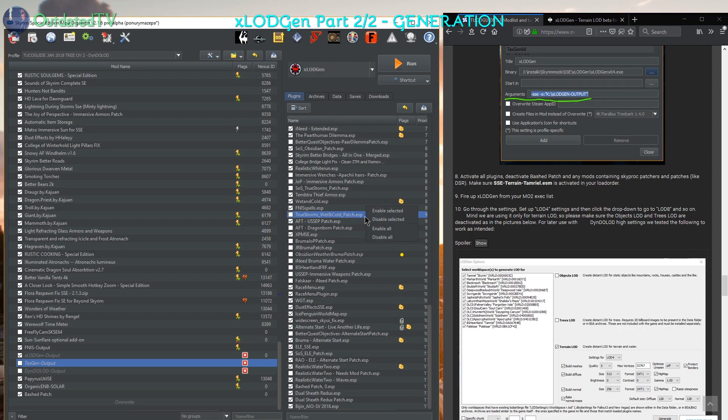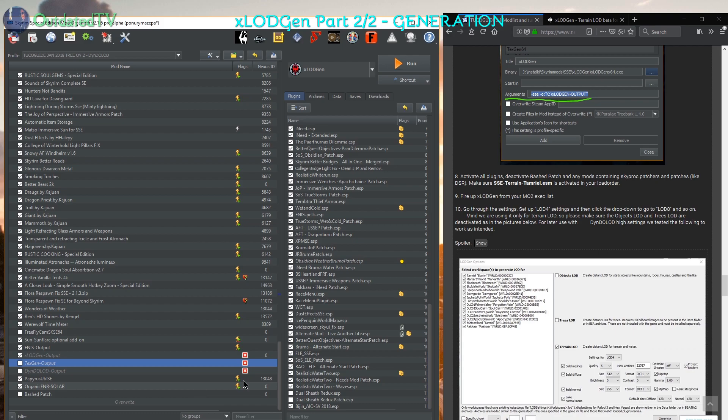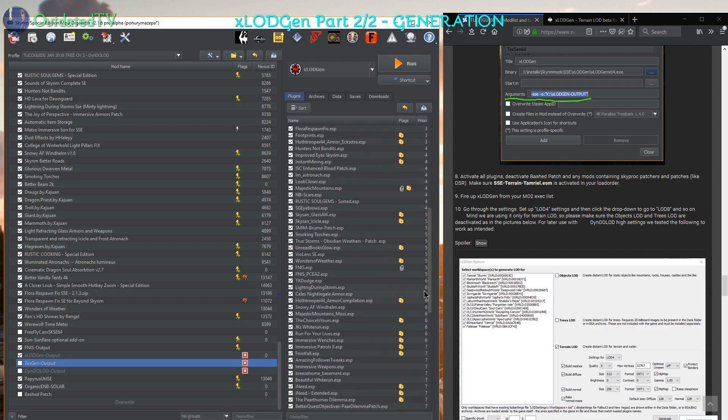Click anywhere in the plugins list, enable all. Now deactivate DSR, skyproc patchers and stuff like that. So I'll deactivate Dualsheet Redux, I deactivate my bashed patch and I deactivate my FNIS.